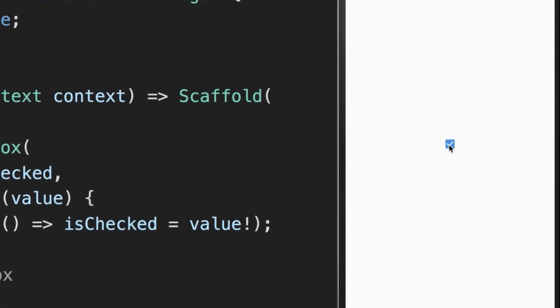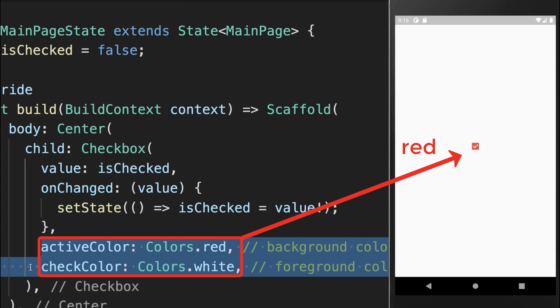With this we have a simple Checkbox that we can uncheck and check again. We can also set the background and foreground color of the Checkbox.